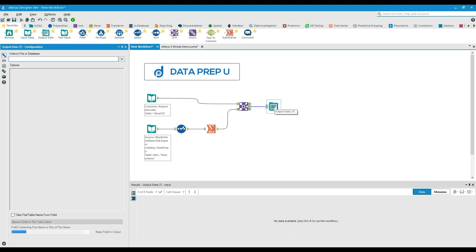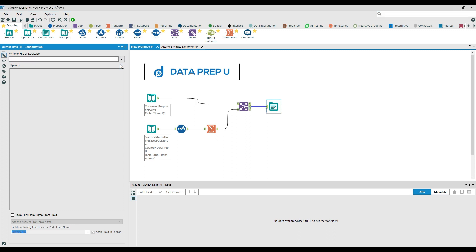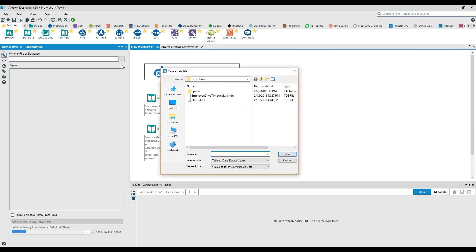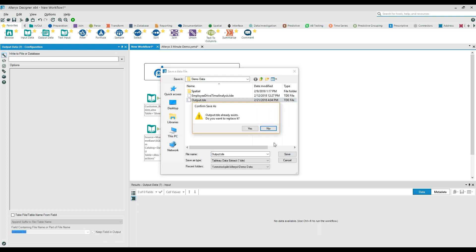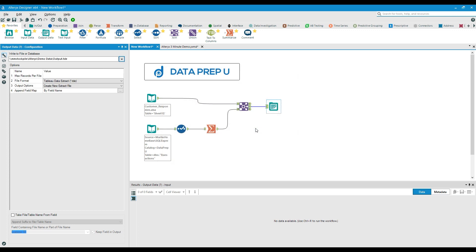Finally, Alteryx then outputs the results into virtually any format you need. For many Alteryx customers, this type of workflow will update data that drives a visualization platform such as Tableau, Microsoft Power BI, or Qlik.